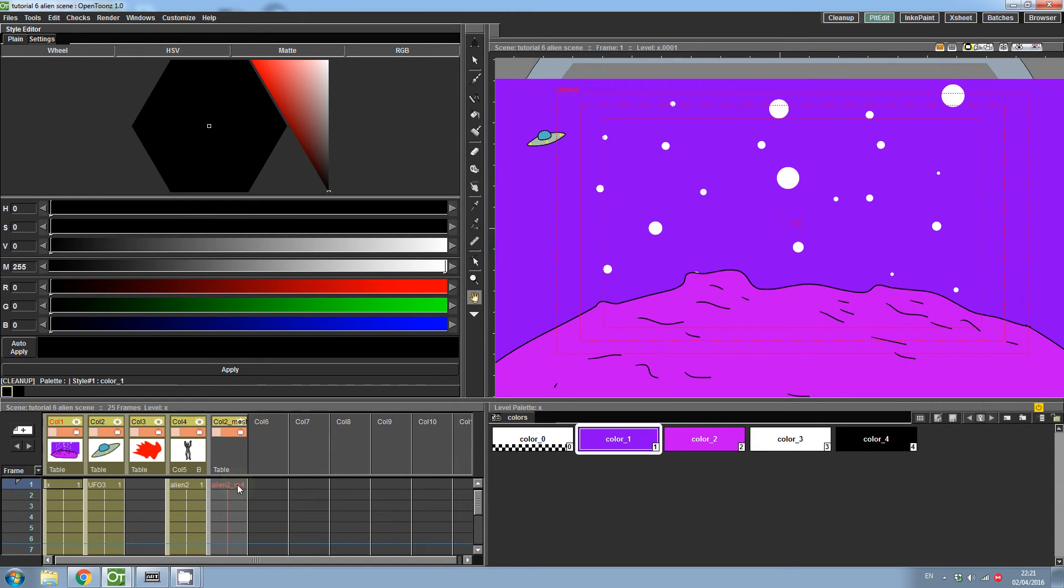However, there is an issue with loading the mesh. The layer that the mesh is attached to is also not displaying. To fix this, click on the level which has the mesh applied to it.